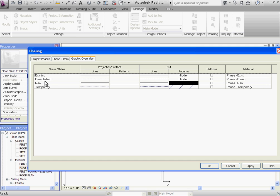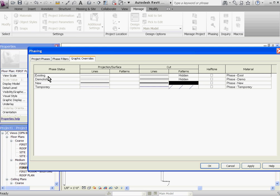It's either thinking of it as an existing, new, demoed, or temporary item. The terminology can get a little confusing because by existing, it doesn't mean that it's all items that were in the existing phase. What it means by existing is it looks at an item and if the item was created in a phase occurring before the view we're looking at, then it categorizes it as an existing item.